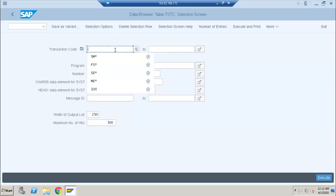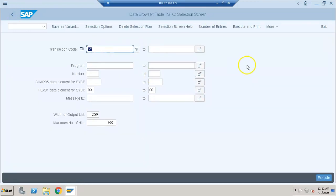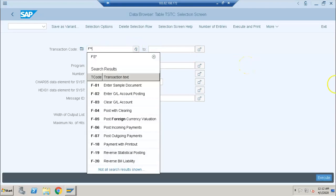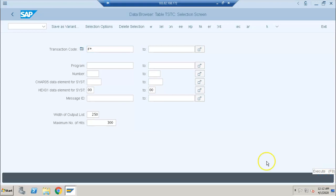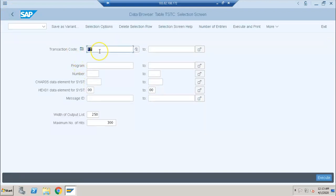All you need to know is the first two letters of the transaction you're searching for. For example, if I say S* and execute, there are 90,611 records — far too many. Even searching with just F* for finance gives around 8,223 transaction codes, which is very difficult to work through. So use at least two letters — like F-* or FS* — to get a specific, manageable list of exactly the transaction codes you need.